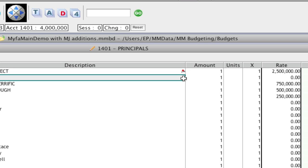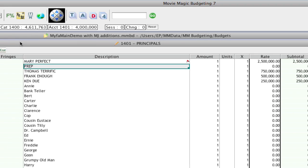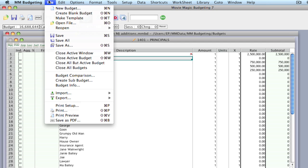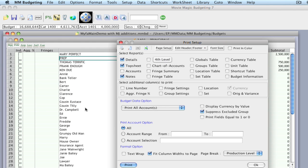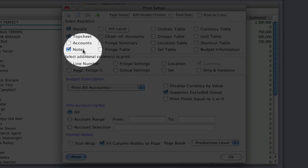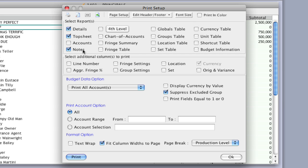Now to print out all these notes, you go up to File, Print Setup, and in the print setup window there's the notes checkbox. That allows you to print out all the notes at the end of your budget.